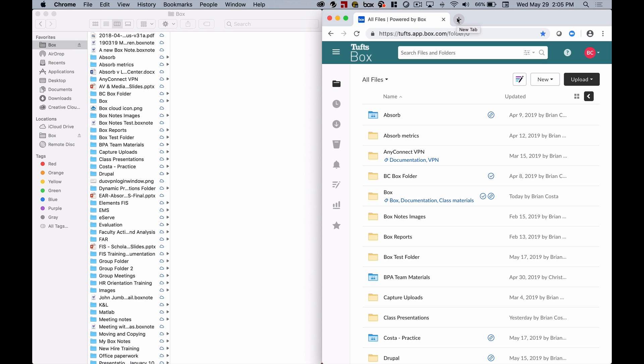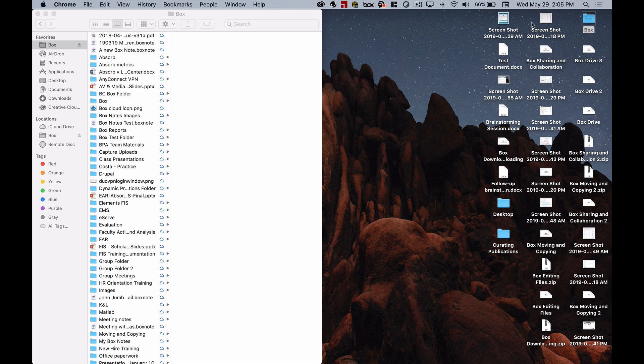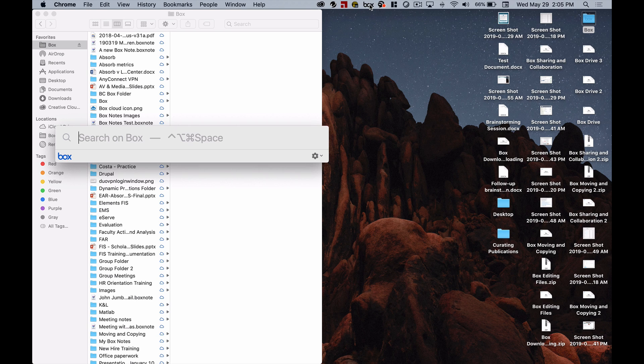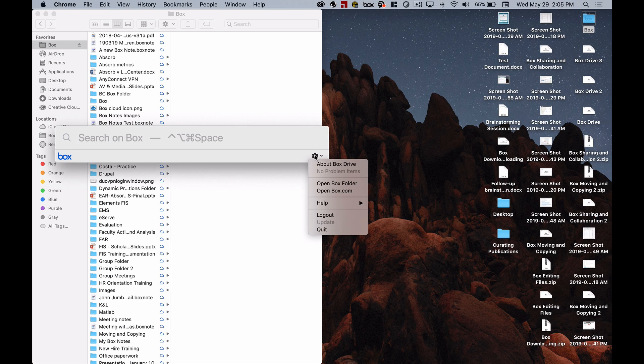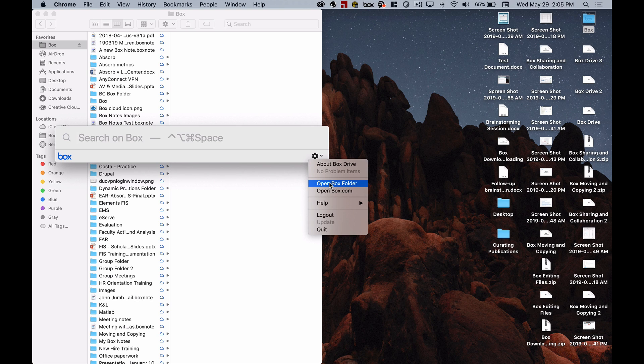Once you have Box Drive installed, you can access it by double-clicking on the Box Drive folder icon on your desktop. Or if you're working on a Mac, you can click on the Box icon in the menu bar at the top of the window here, then click on the gear icon and select Open Box Folder. Alternatively, if you're working on a Windows PC in the system tray towards the bottom right of the screen, you can see that Box icon as well.